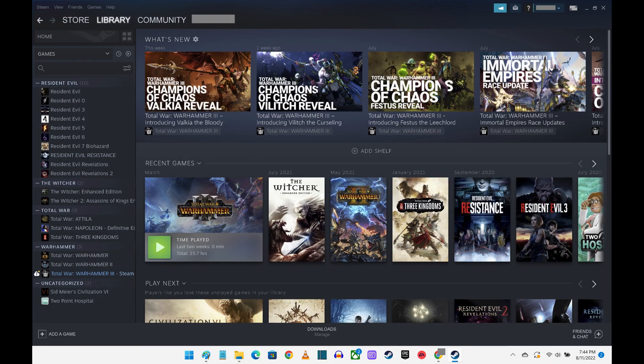Step 1. Launch the Steam app on your computer. You'll land on your Steam home page.